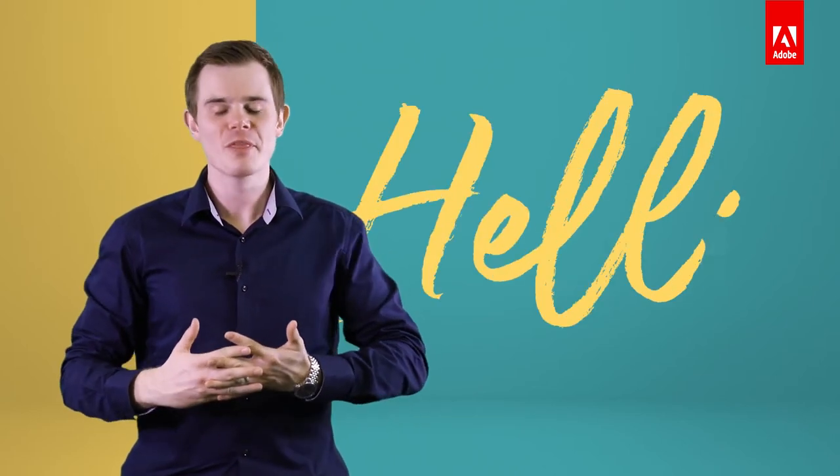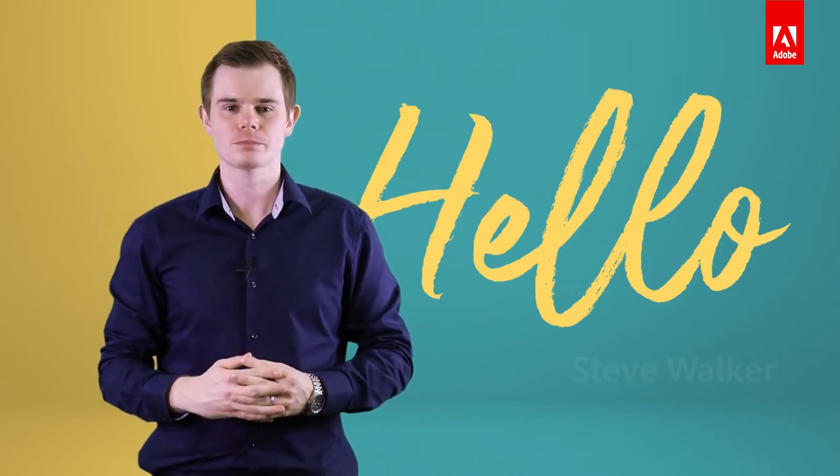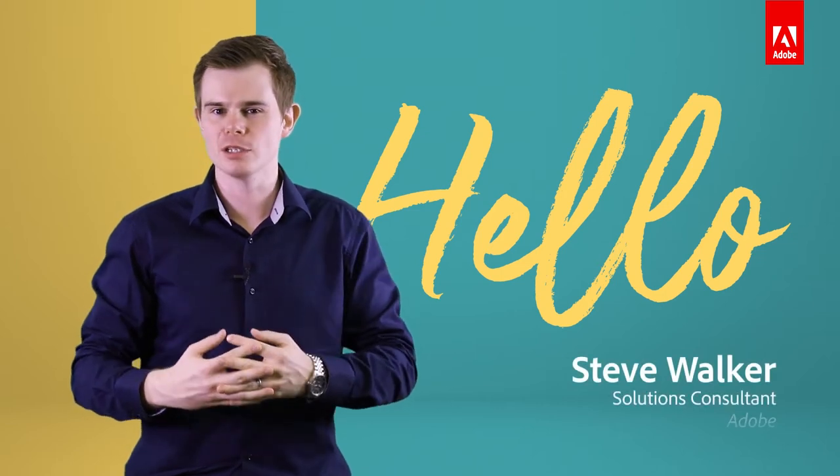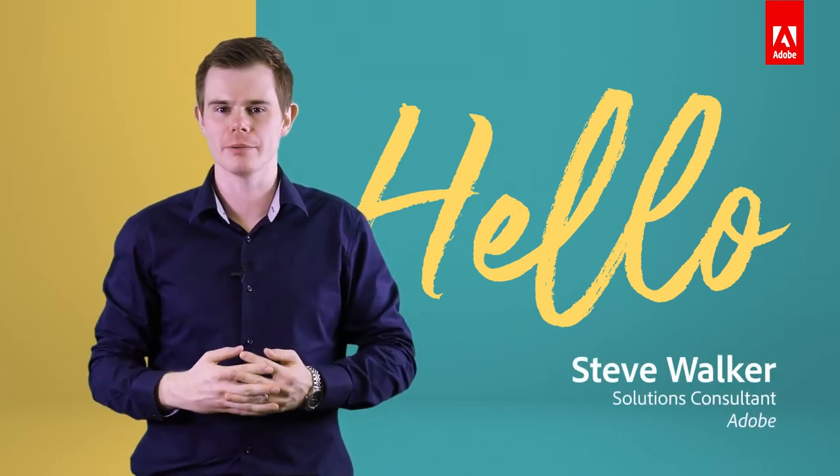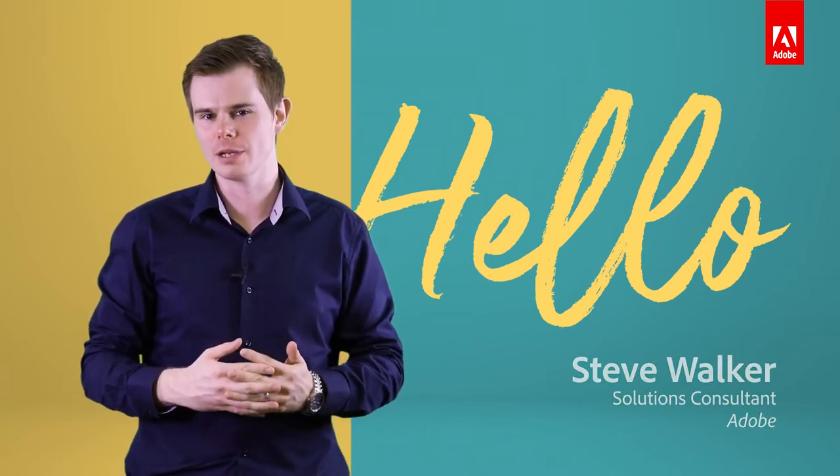Hello and welcome. Thank you very much for joining me today. My name is Steve and I'm a Solutions Consultant here at Adobe, specializing in Adobe Sign, Adobe's electronic signature solution.